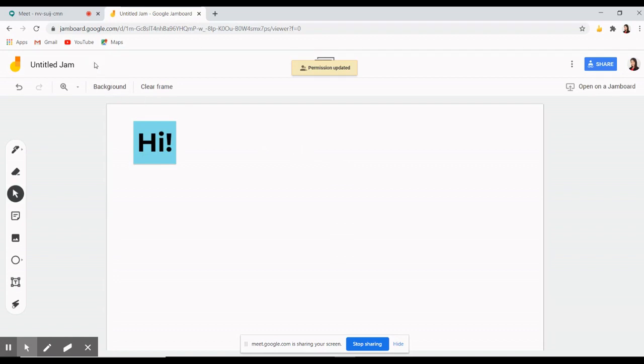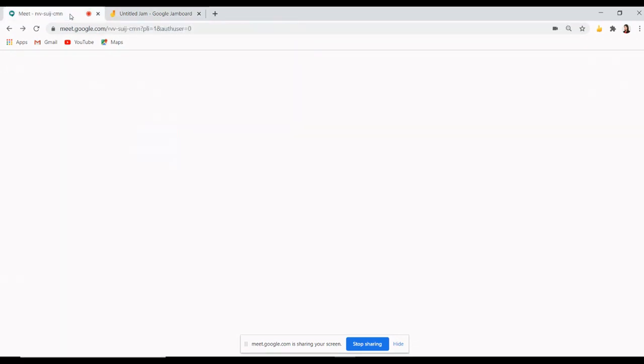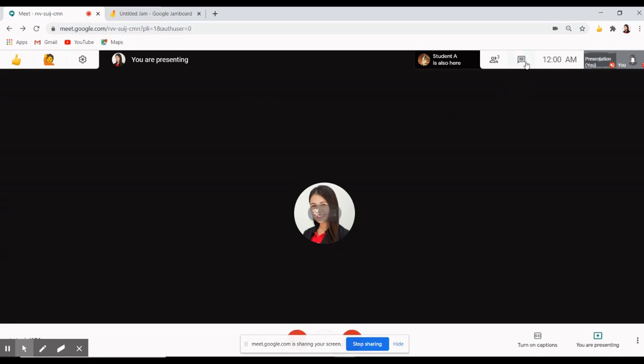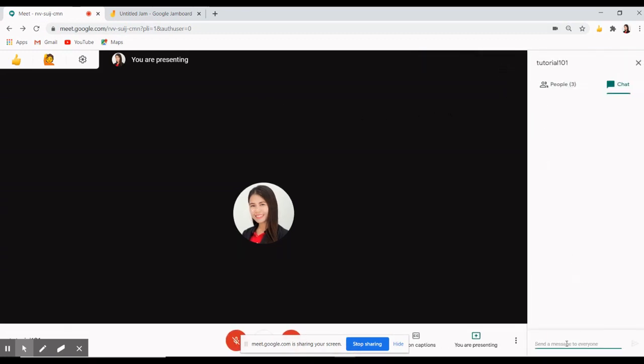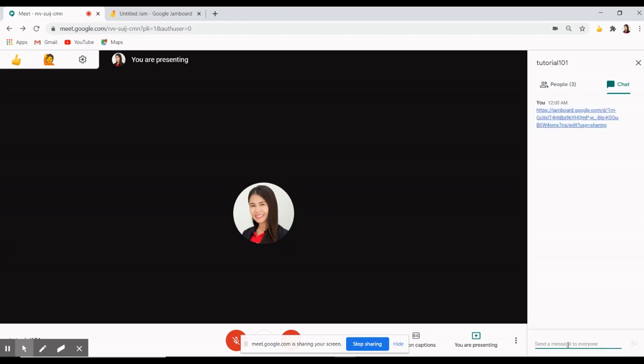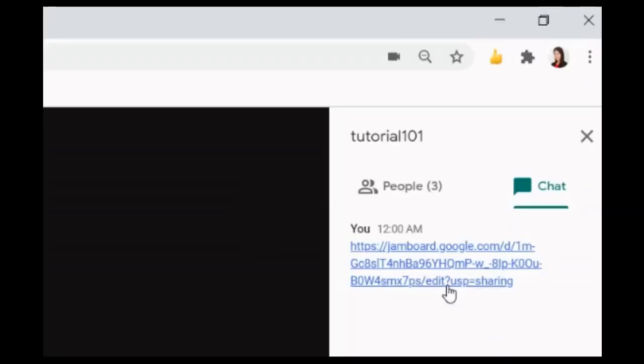Now let's go back to the Meet tab. Click the chat icon then paste the link of the Jamboard. Now the students can just simply click the link and have access to the Jamboard where they can write and draw with you.